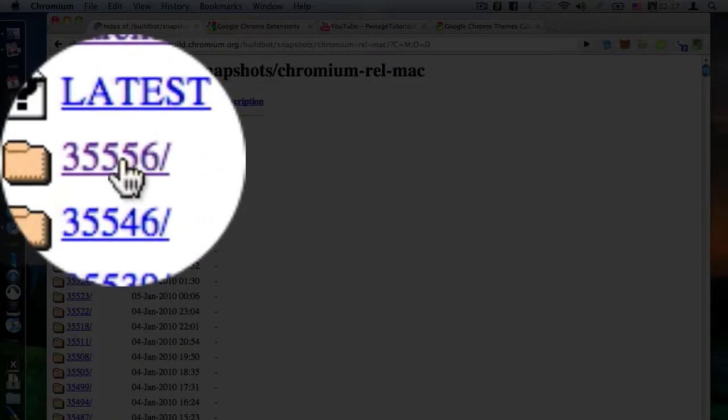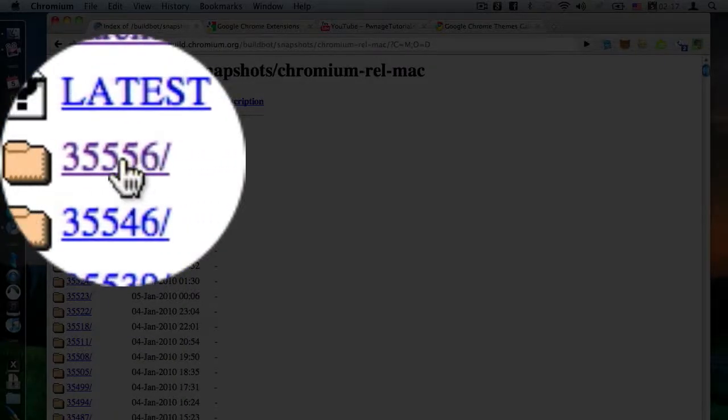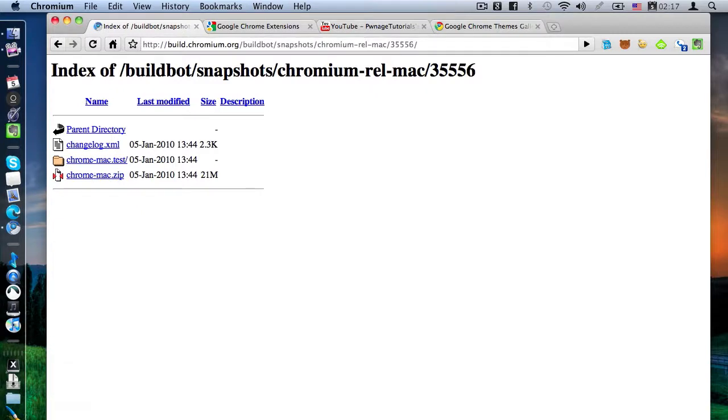So once you find the number, click on it, and then in the subfolder there's going to be a file that ends in .zip. Click on that, and it'll download straight fast, and then click on the download and install that on your computer.